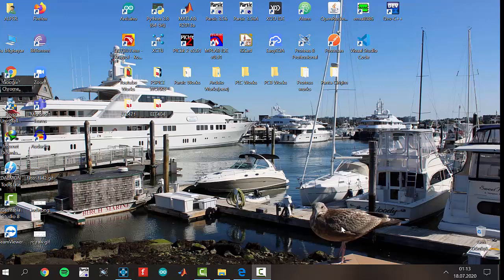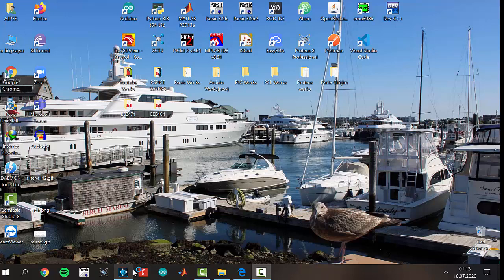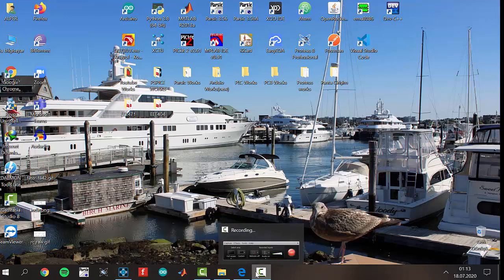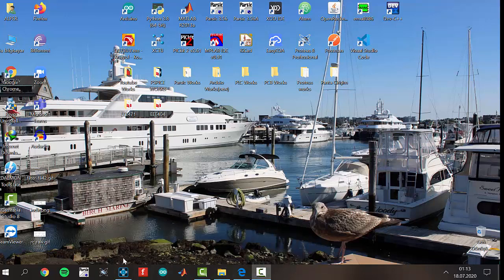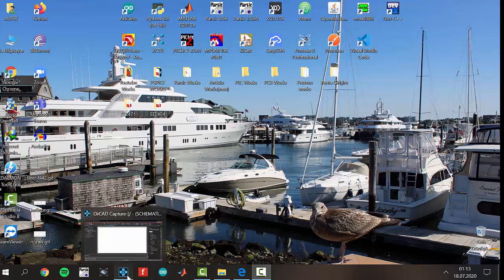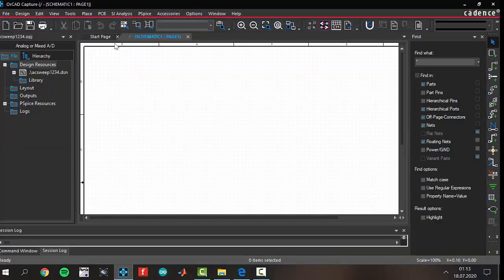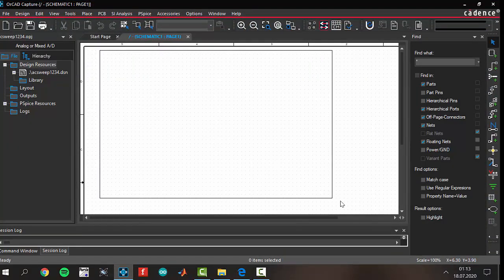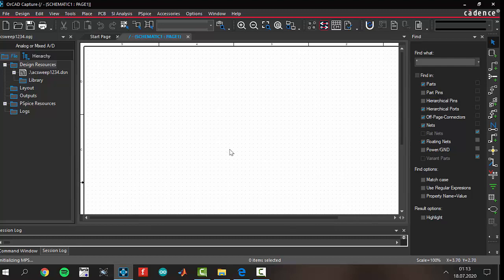Today we will have a different circuit configuration. Follow my instructions please. I've already opened the software program, and here in the circuit we have a blank circuit. We will build our circuit together.